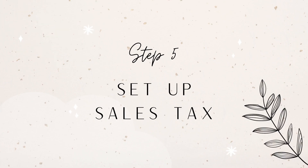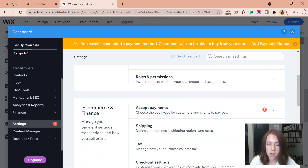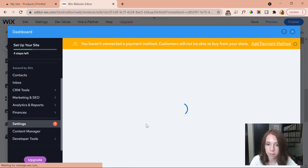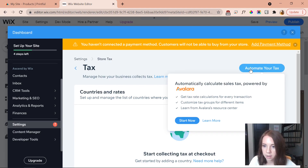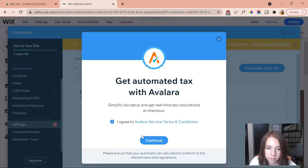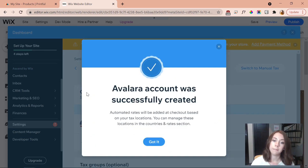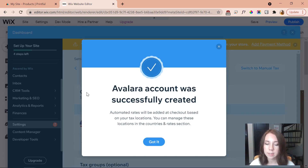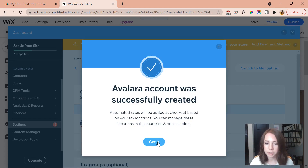The next step is to set up sales tax. Under store settings, ecommerce and finance, I find the tax section. I automate tax using Avalara, which handles all the tax legalities so I don't have to worry about them. After creating my Avalara account, automated tax rates are added at checkout. Taxes are one of the most complicated parts of running a business, so Avalara taking care of it is amazing.